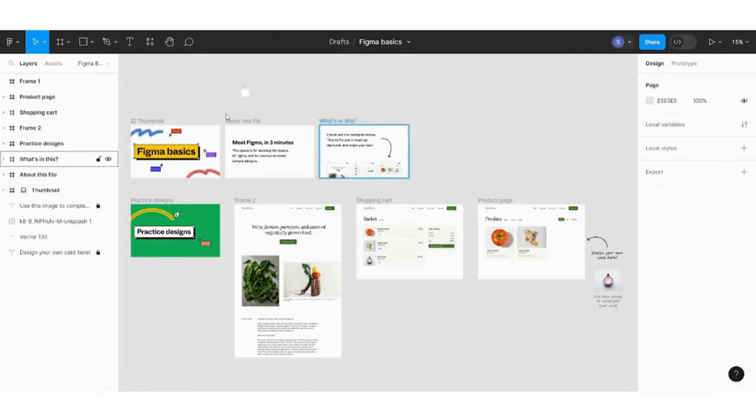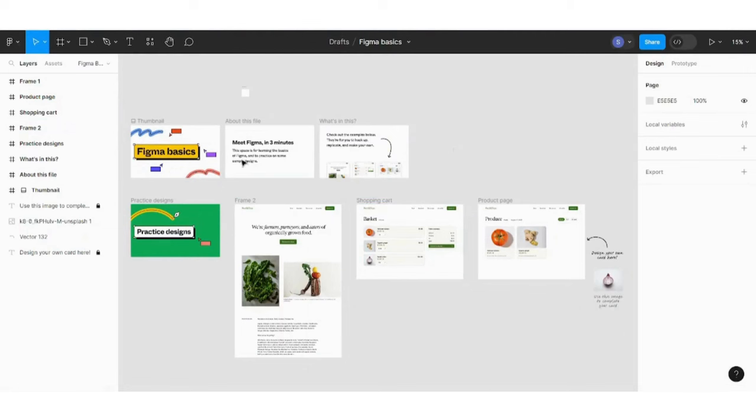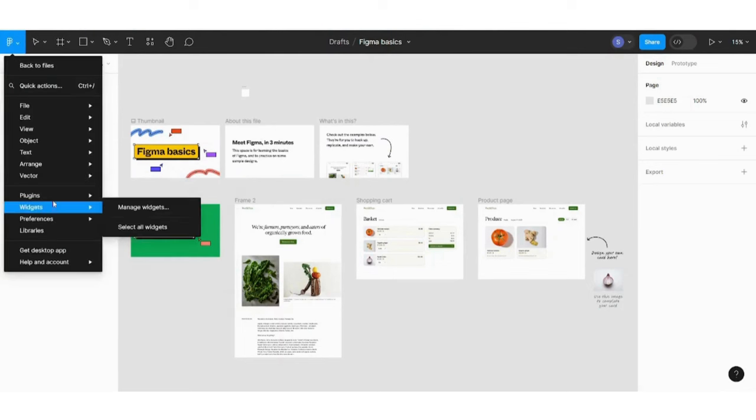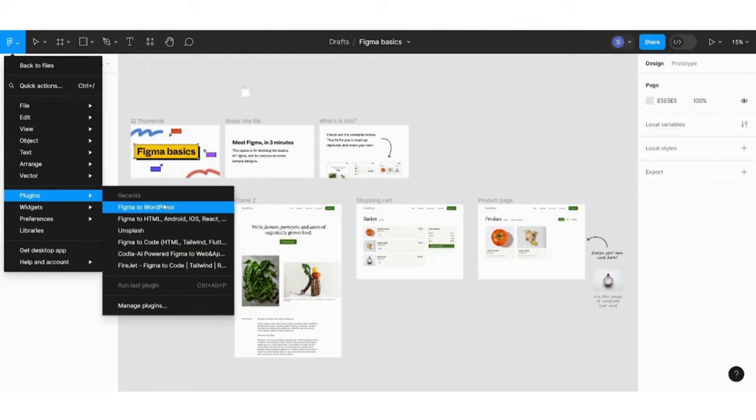And here you are. So to start building up your own website, you need to go to this top left corner and choose plugins, manage plugins.